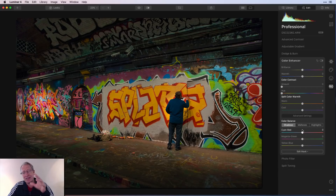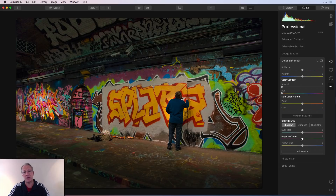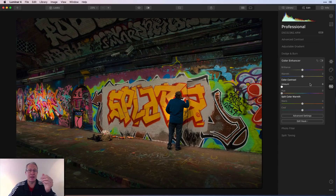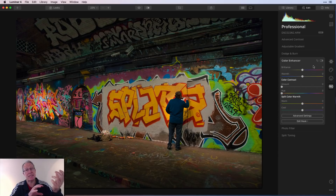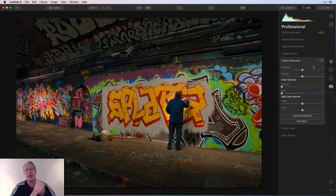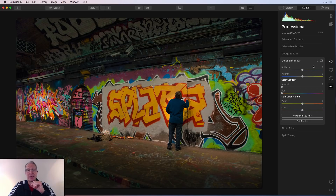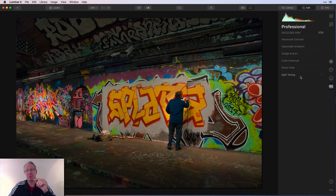My favorite in Color Enhancer is Color Balance — you separate shadows, midtones, and highlights and have all this color control to experiment with. I need to come back and do a deep dive on this, but it deserves its own spotlight. Control over color is one of the things I like best about Luminar — it's one of the reasons I use it so much. I think Luminar does color better than any other product out there, and Color Enhancer is the main reason. That's why it's tool number nine.